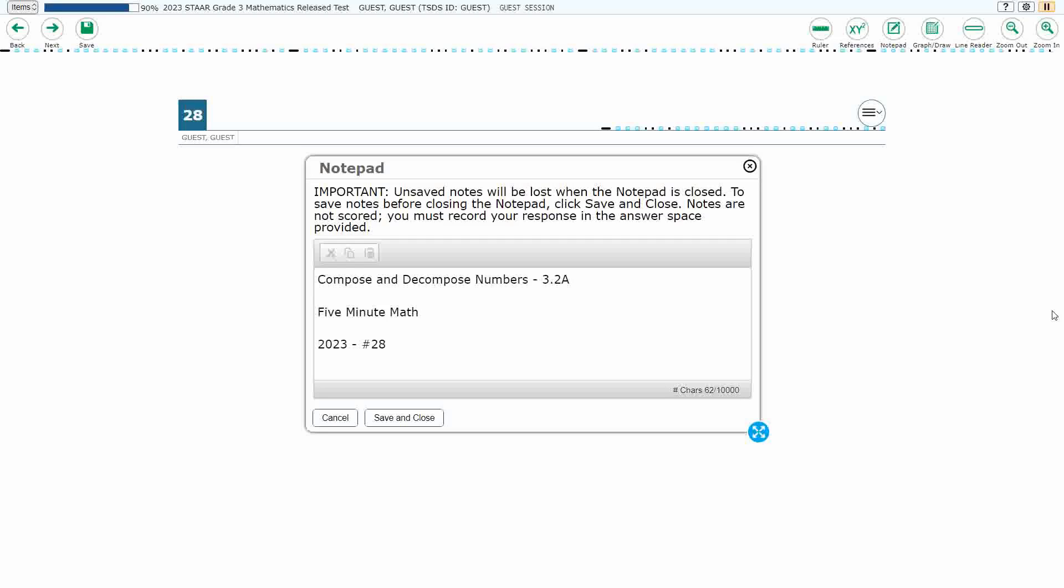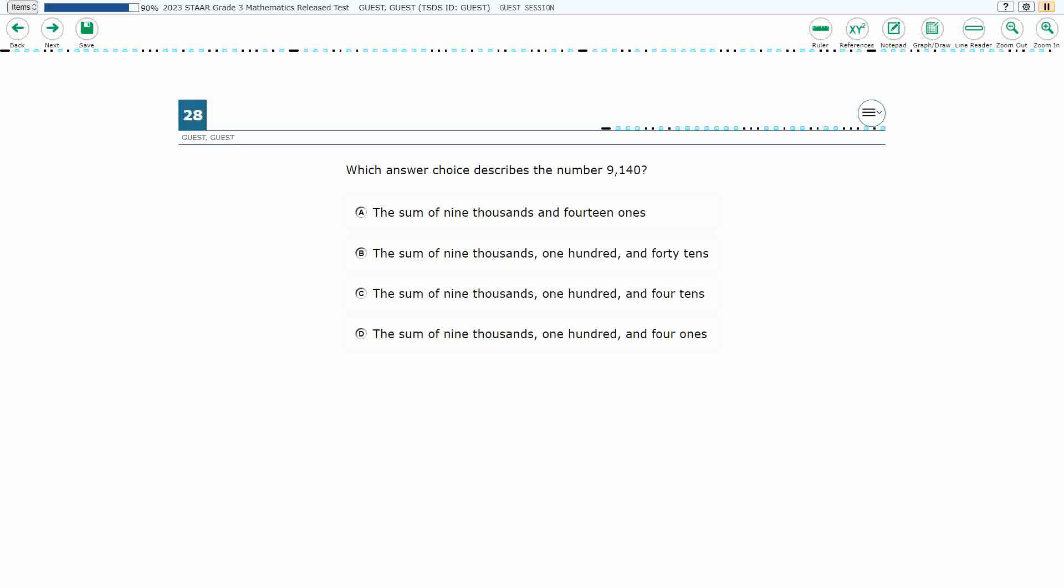Hello, and welcome to 5-Minute Math. Today we are looking at the third grade concept of composing and decomposing numbers. This is standard 3.2a in the great state of Texas, and we are using item number 28 of the 2023 released STAAR test.